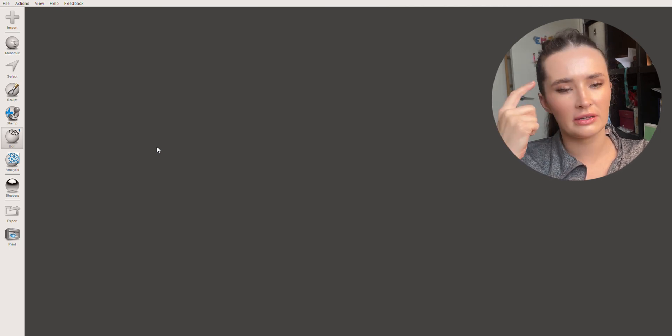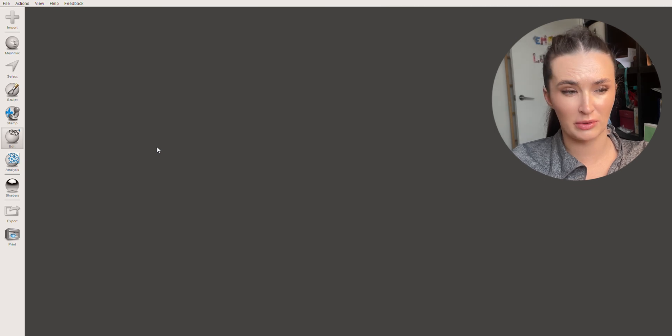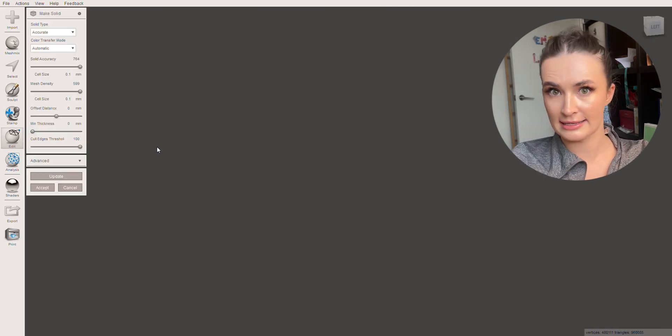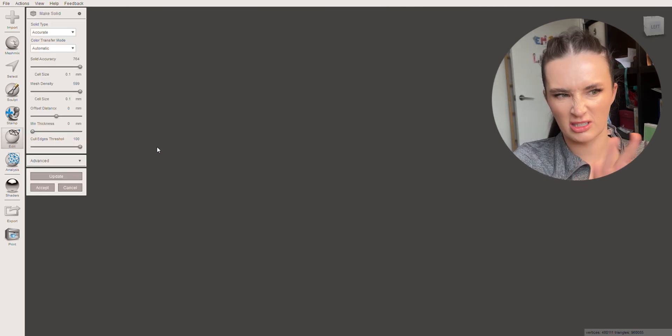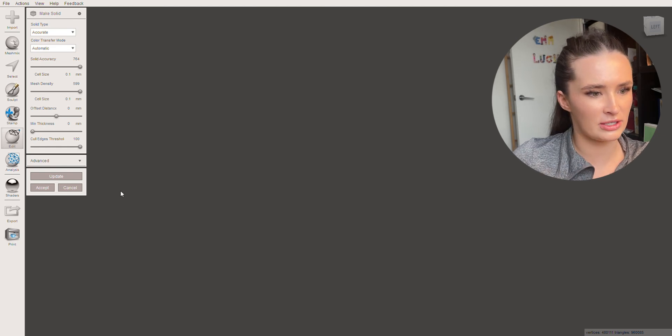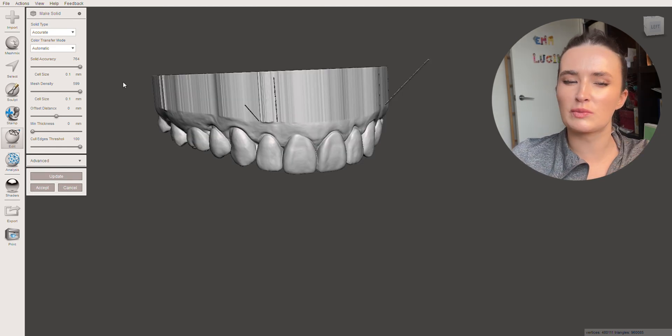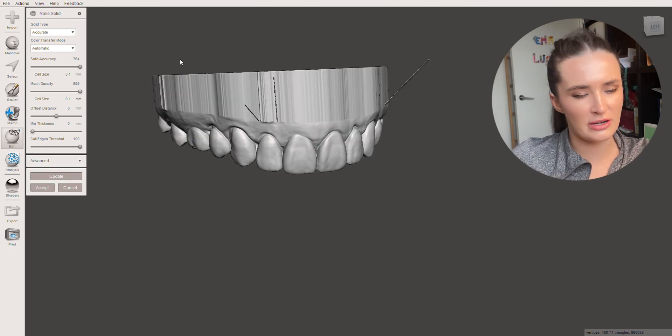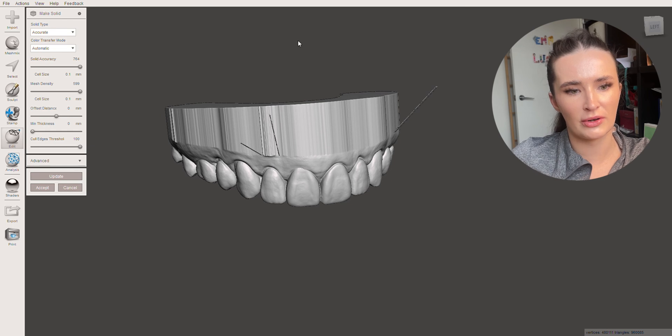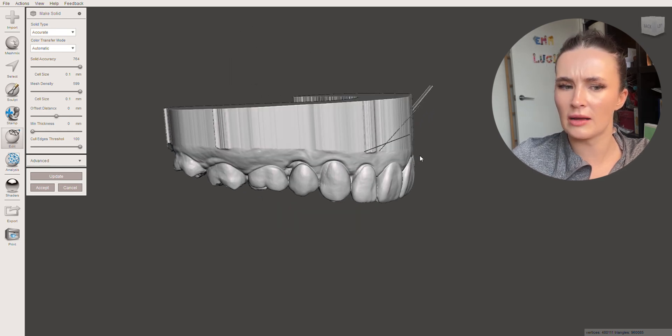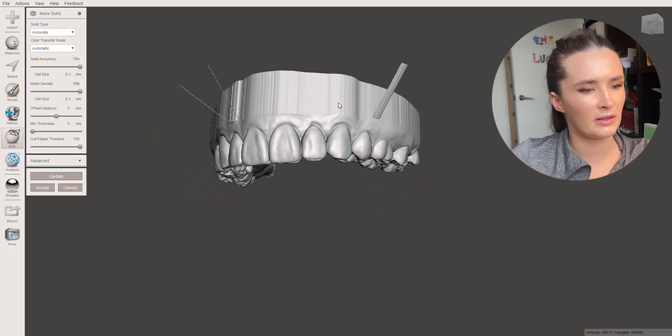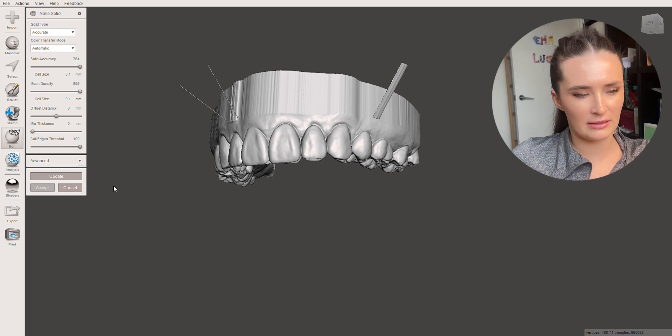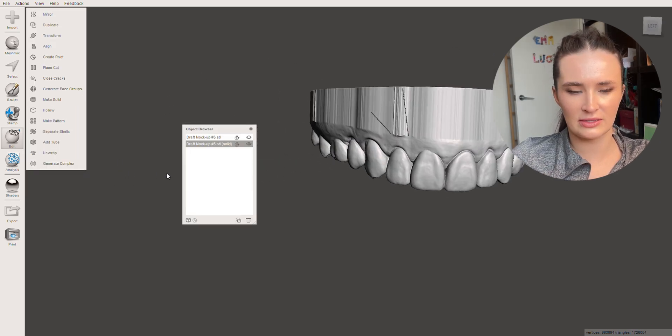You can even in this part if you had say for example a patient who had Invisalign attachments on that you want to take off you could digitally just polish it up. If it goes blank at this part and you can't see anything just move the model around and it will pop up. It's just sometimes it won't show back up. We hit accept and then there we are.